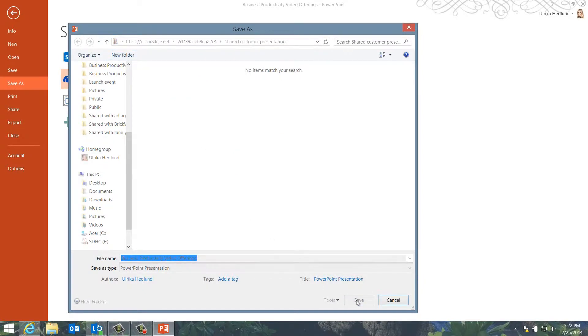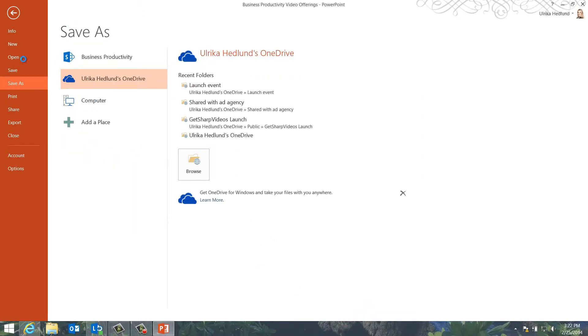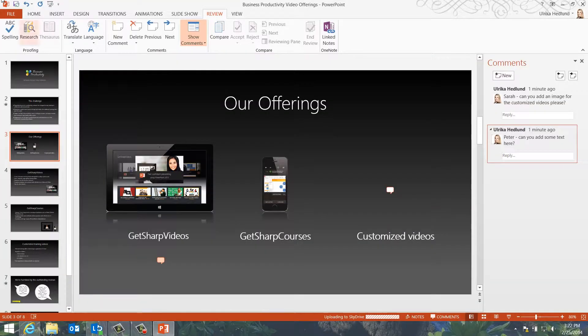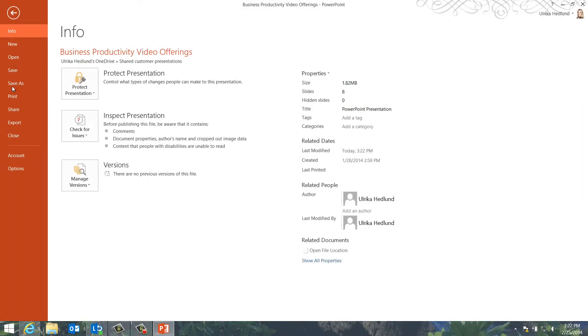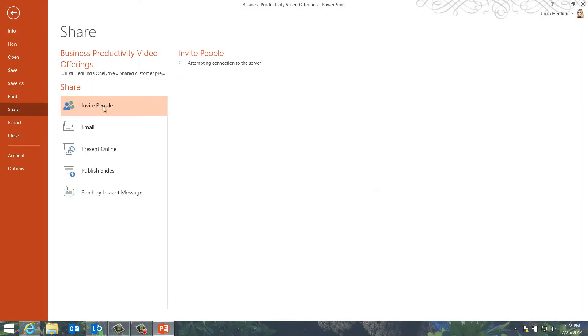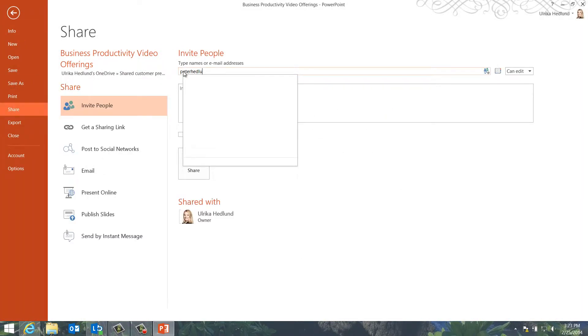Next, I need to share the presentation. I'll click File again, Share and then Invite People.